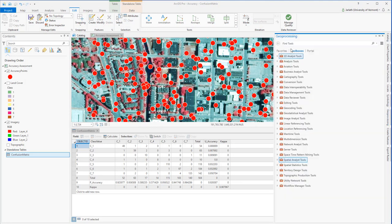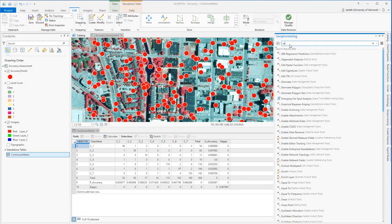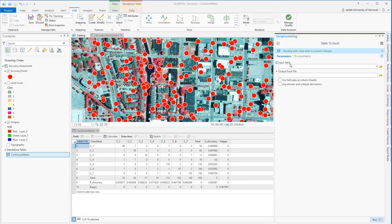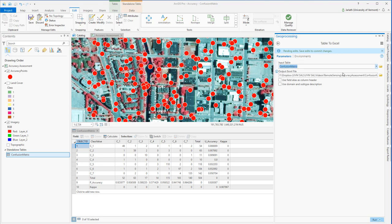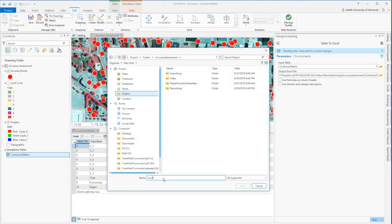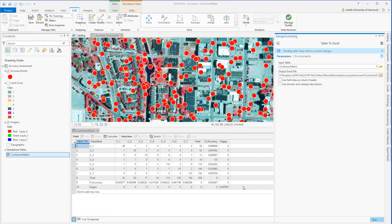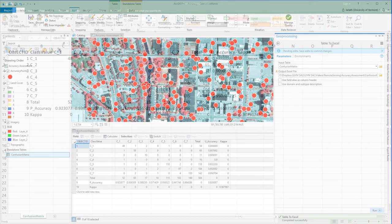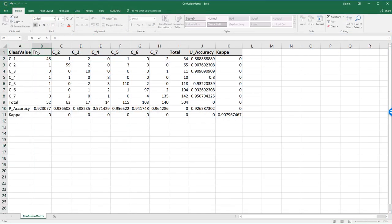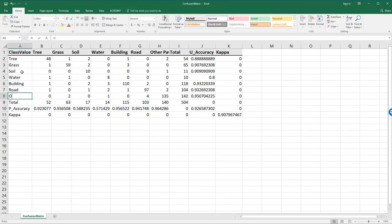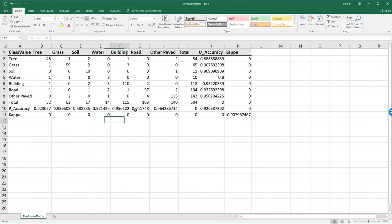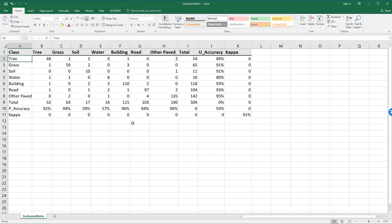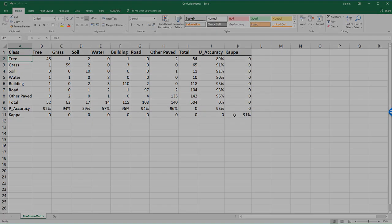While the Confusion Matrix tool makes it easy to generate an error matrix from your accuracy assessment, it's not the most easy to read table. So now I'm going to show you how to use the Excel to Table tool to export my table to Microsoft Excel. And then within Microsoft Excel, I'm going to go ahead and make some formatting changes to the table. I'm replacing the class codes with class names and formatting the data to make it more easily interpretable to the end user.